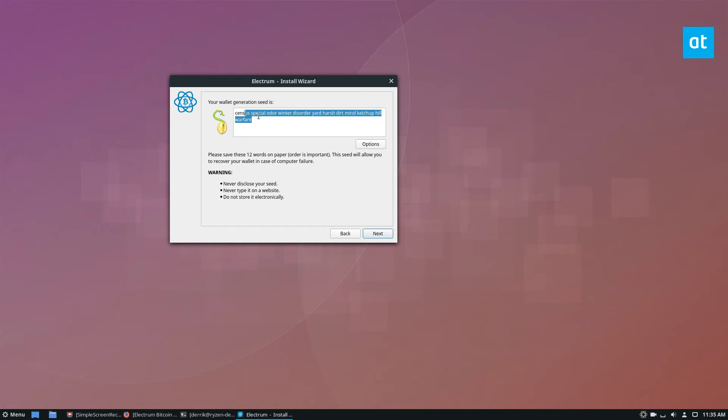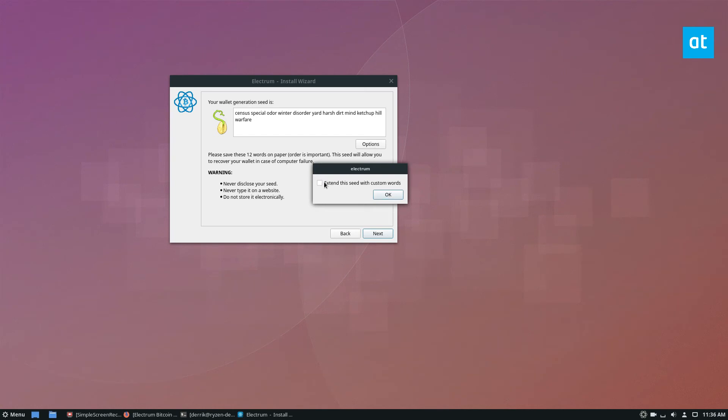So write this down. It might seem a little weird, but write it down and you can go through the options if you want to extend the seed to make it longer.